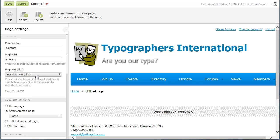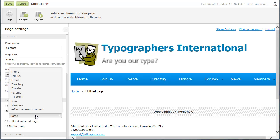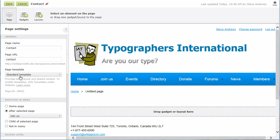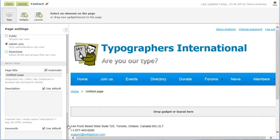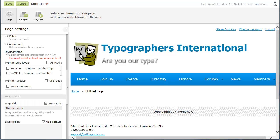You can use the position settings to control the position of the page within the site menu. Using the Not In Menu setting, you can exclude a page from your menu, like a landing page for example. Under Access Level, you can restrict access to the page to certain membership levels or member groups, or to site administrators only. Here, we'll enable access for everyone.